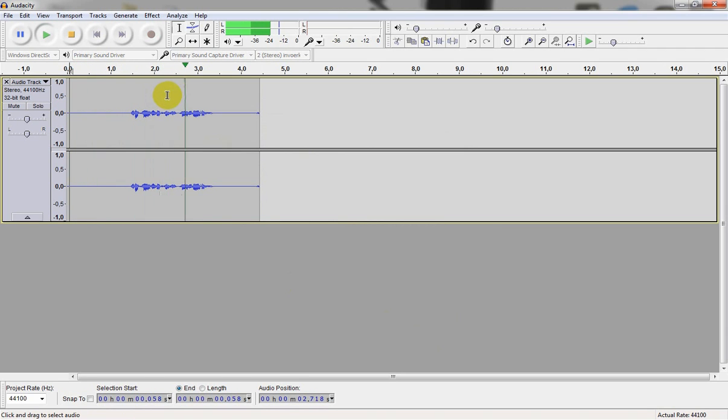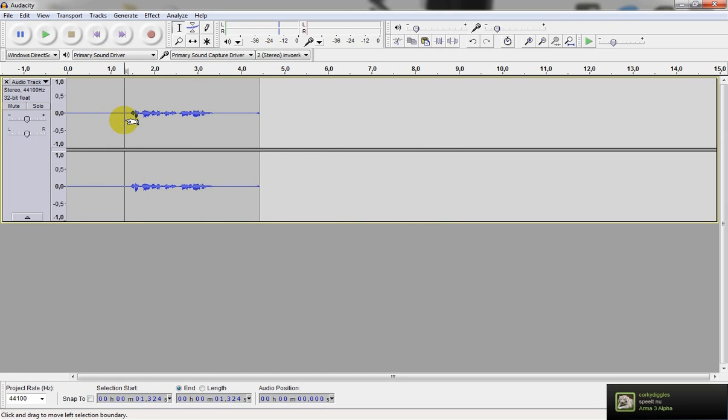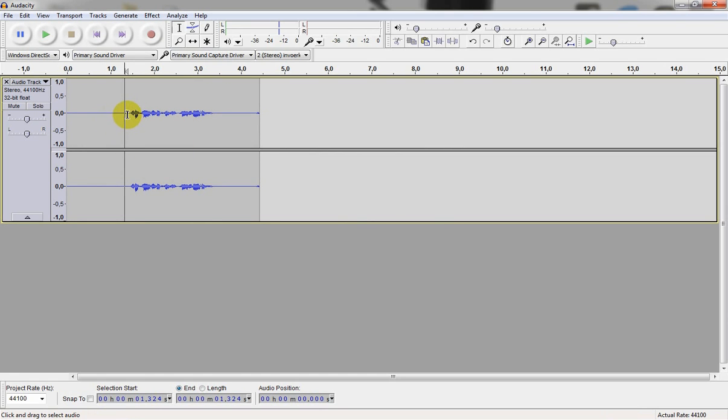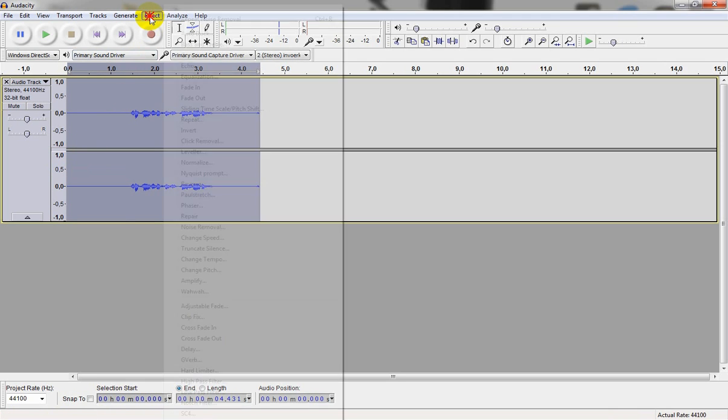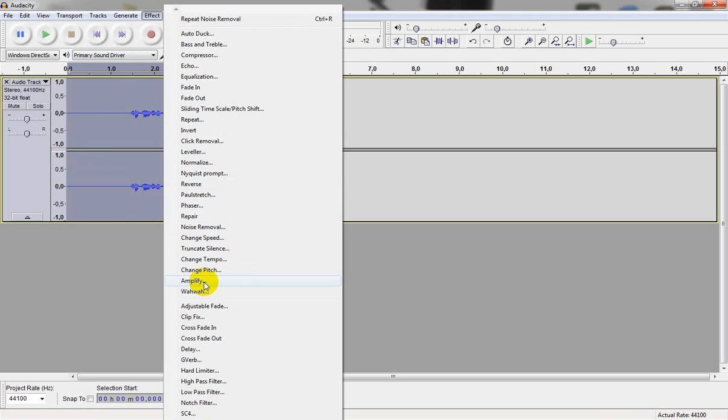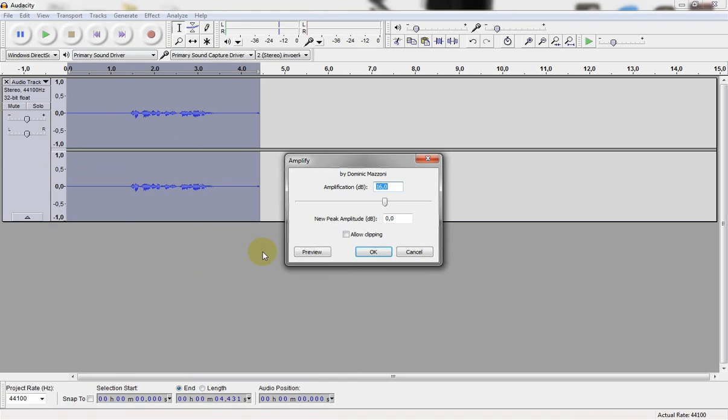Shutdown sequence initiated. You can see by the waveform the audio is kind of low. So let's go ahead and select the track. Go to effect and amplify.